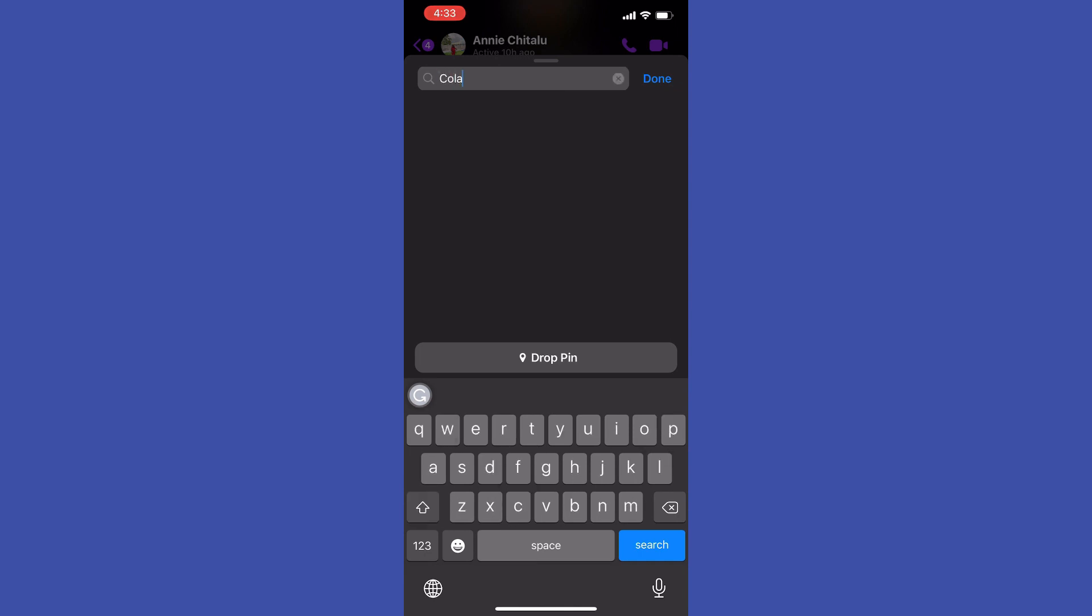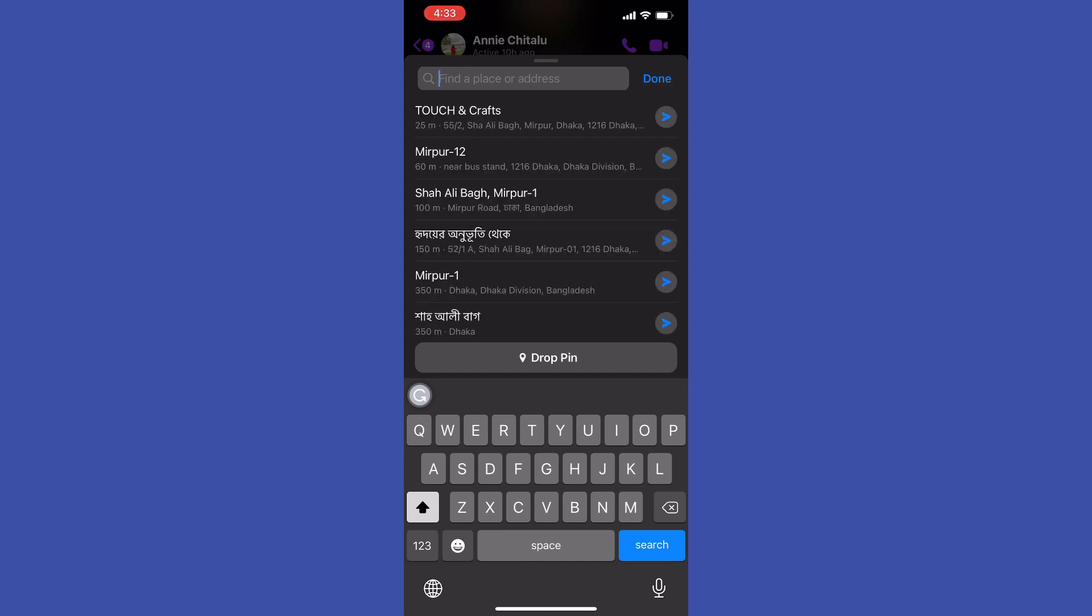After one hour, your live location sharing will be stopped. You can also manually tap on that button to stop sharing your live location.